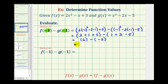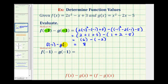Two plus one plus three is six, minus one plus two is three, minus five is negative two. Six minus negative two is the same as six plus two, so this is equal to eight. So f of negative one minus g of negative one is equal to eight.